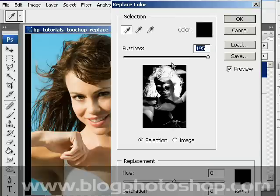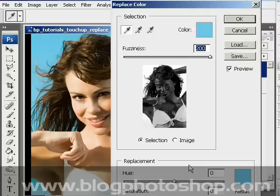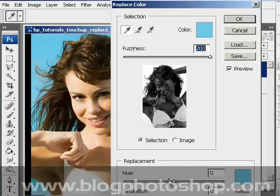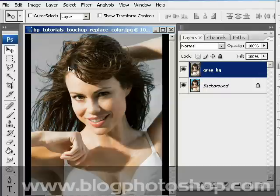By default, under Selection, the first selection icon is selected. Now with the selection tool, I will select the blue background and raise the Fuzziness value to 200, like this. Now I will be able to change the color of the reflections of the blue background on our model. I will go to Replacement and lower the Saturation value to minus 100, something like this, and click OK. Now we have a grey background.